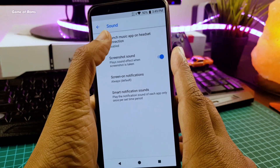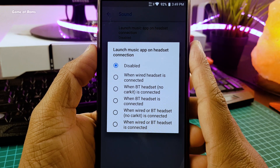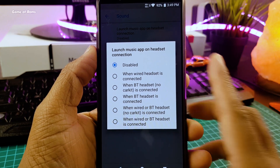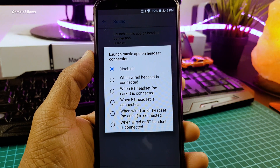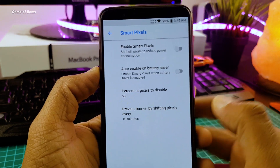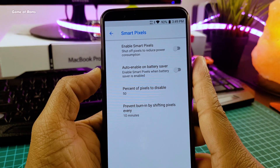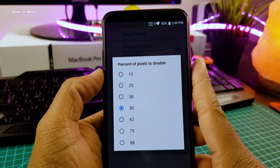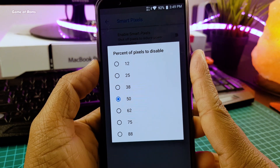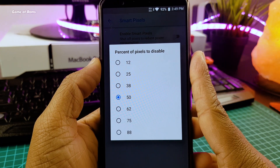In audio settings, you can now launch an app whenever you plug in your earphone. That's really a time-saving feature. And we also have the smart pixels feature, which will give me extra battery life on my OnePlus 5T, considering I have an AMOLED screen on my phone.